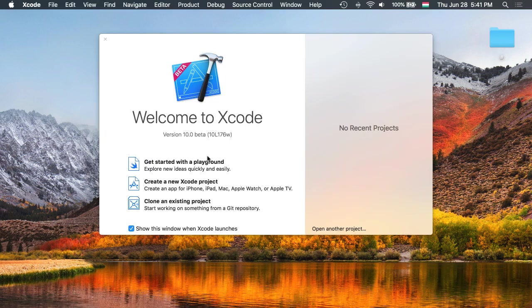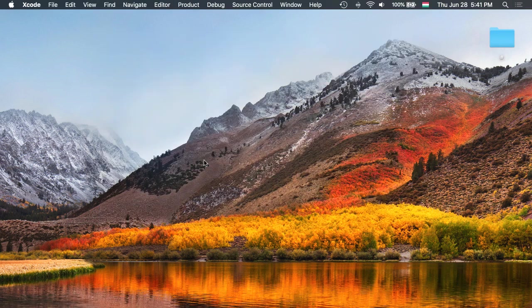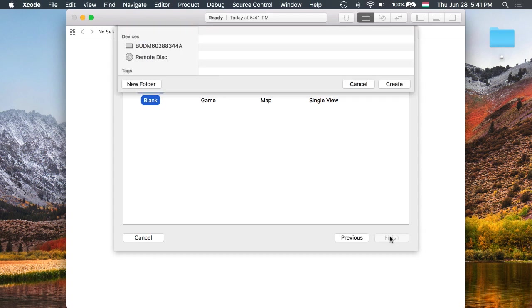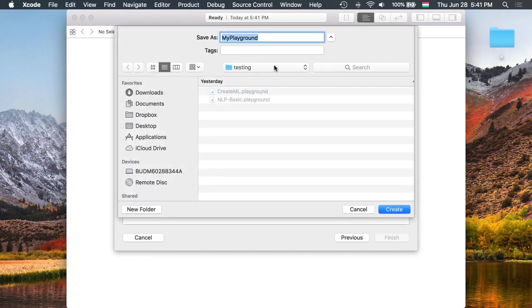Alright, let's start with a playground. I'm going to call it NLP demo.